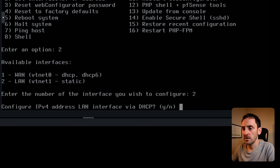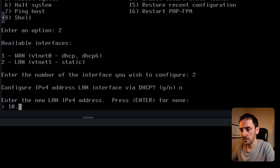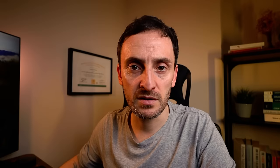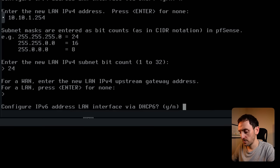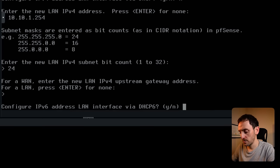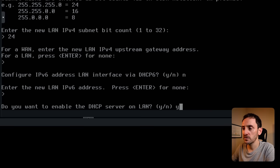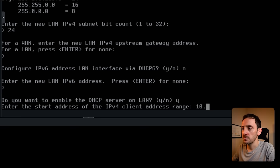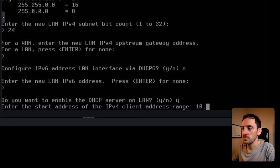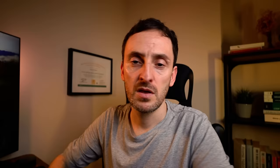While we're here, we need to set the interface IP address. So go to option two and I want to change the LAN. Do I want to configure IPv4 address via DHCP? No, I need to set it up manually. I'm going to put in the new address — this is going to be VLAN 1 in our diagram, so that's going to be 10.10.1.254. It's going to be a slash 24. I don't care about IPv6 for now. Yes, we want to enable DHCP on that network. The DHCP start address is going to be 10.10.1.50 and the end is 10.10.1.100. So that's the base image of the firewall created.